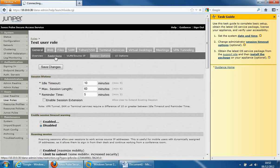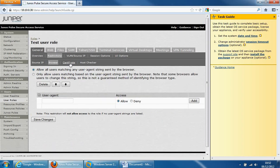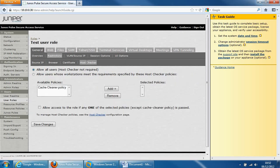Restrictions: the user will be allowed based on source IP addresses, where they're coming from or what browsers they're using, whether they have a particular certificate installed on their client, or what the host checker comes back with. The host checker will check the client for antivirus being up to date, or the client operating system being up to date, or whether they have a certain file running on their system. So this is the user role area.